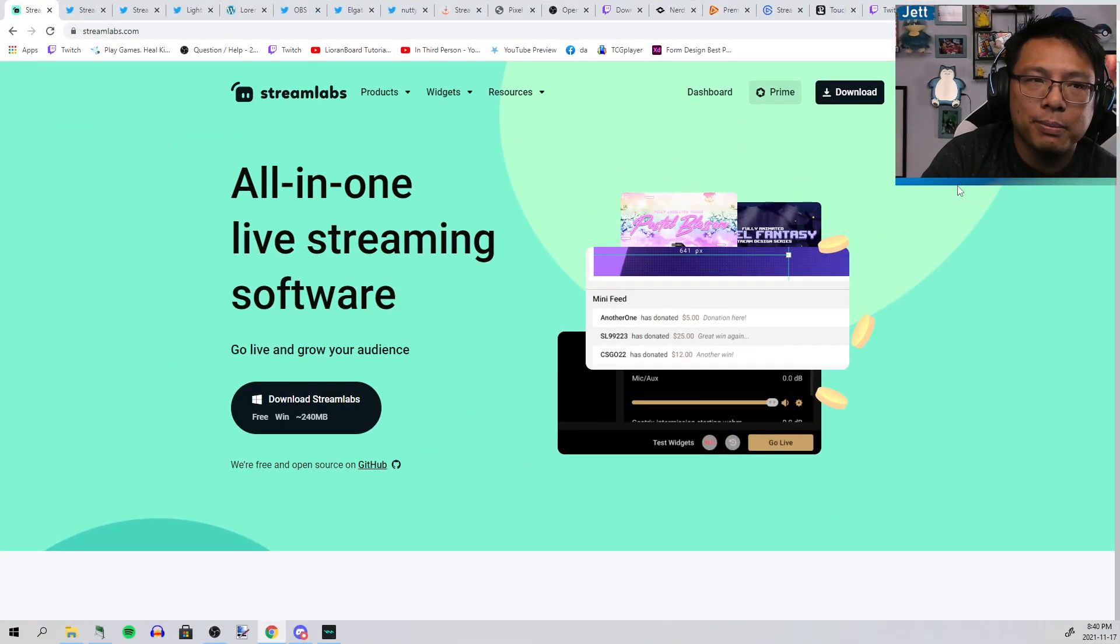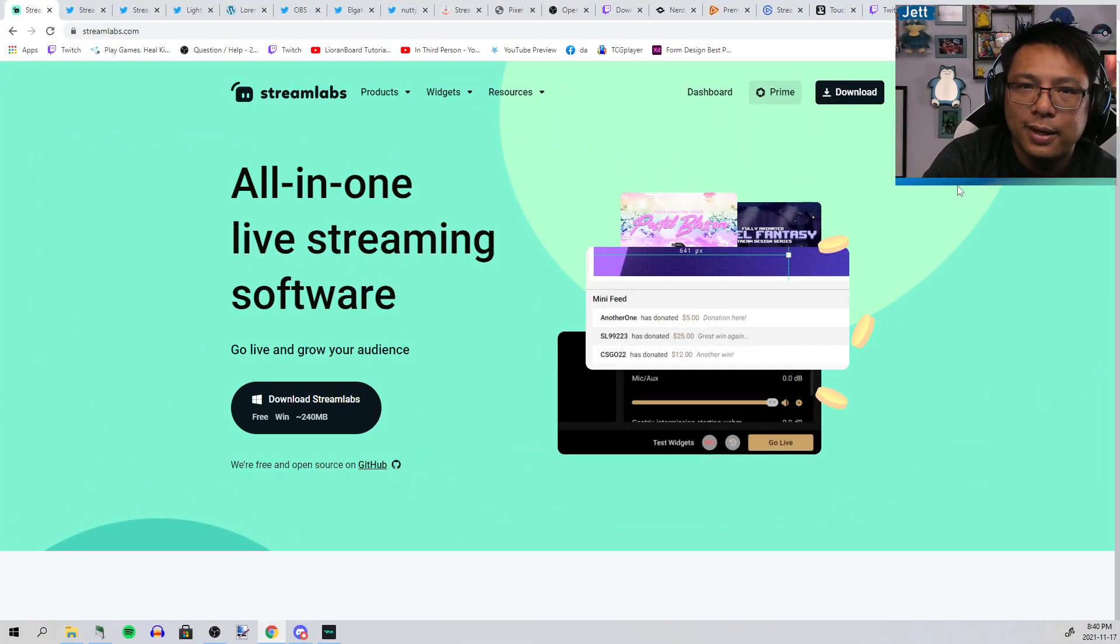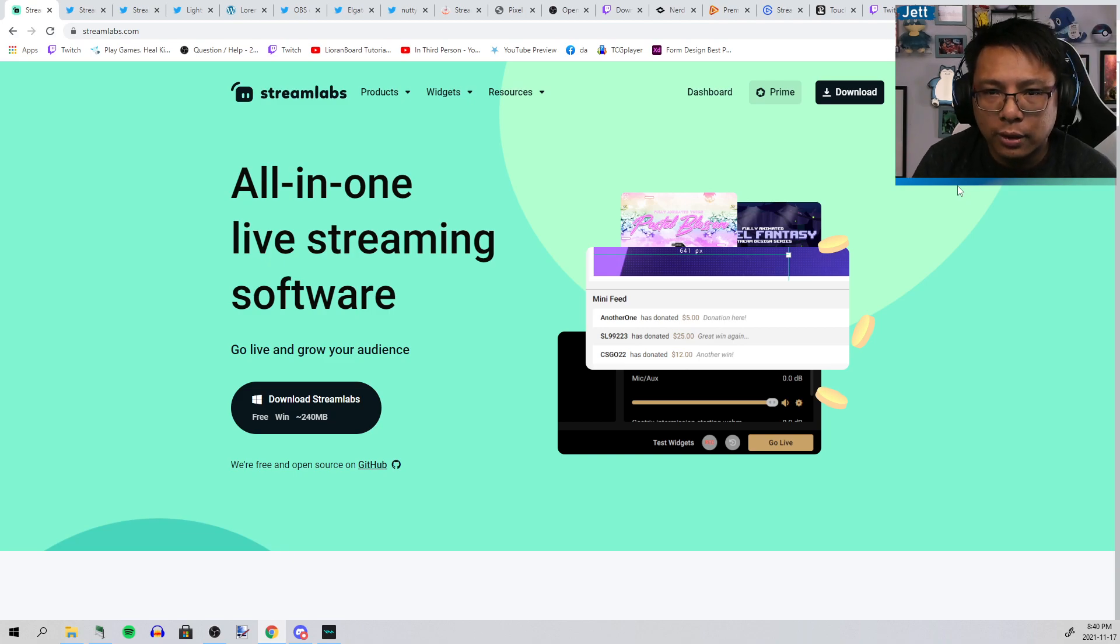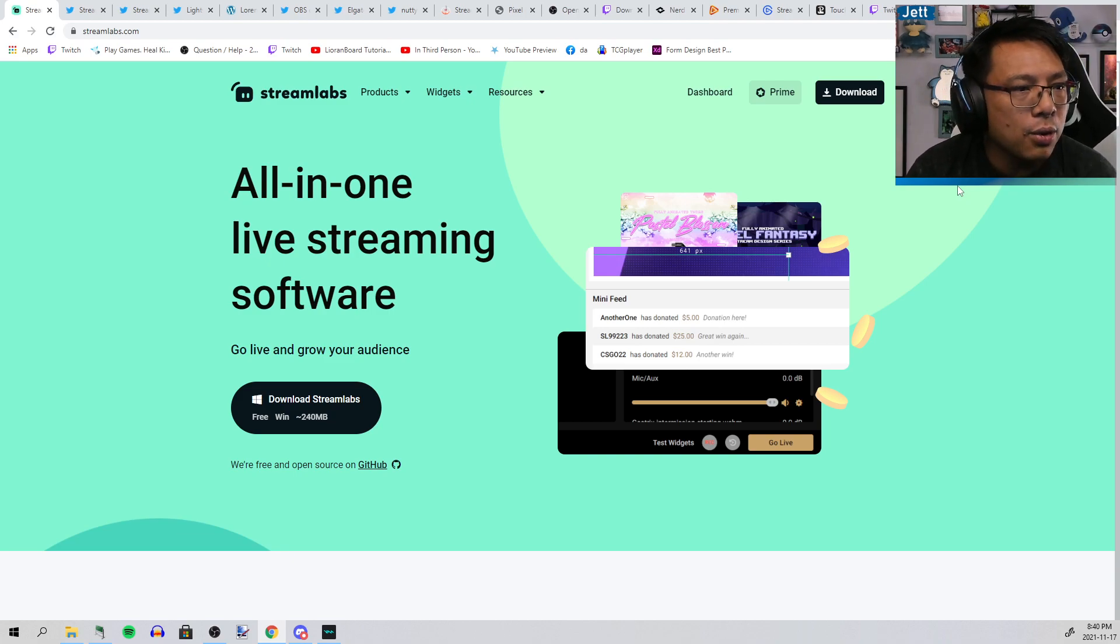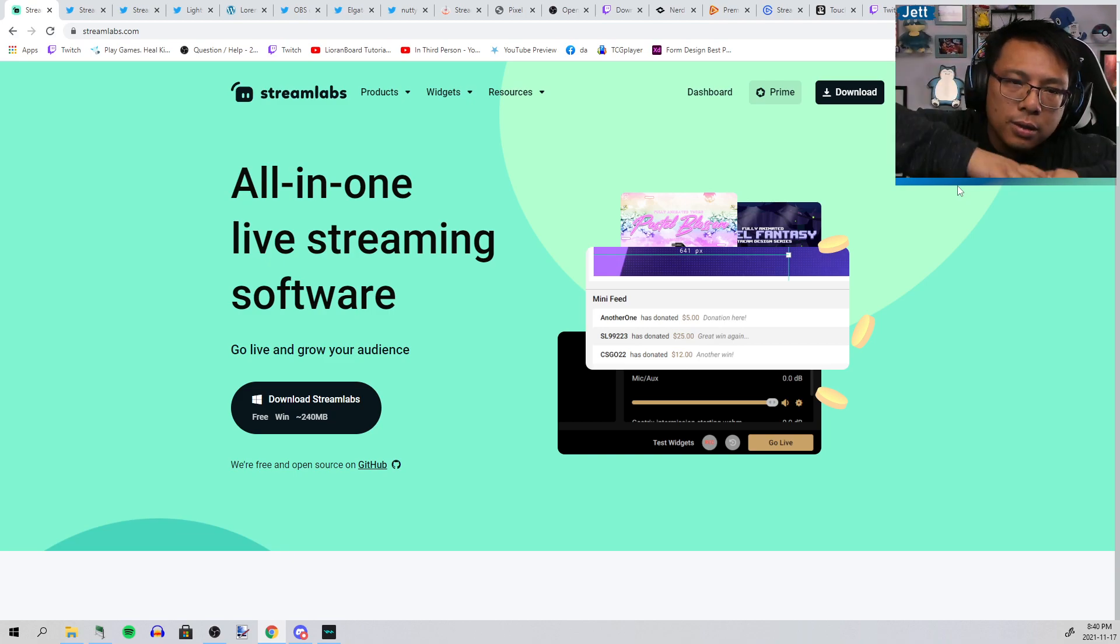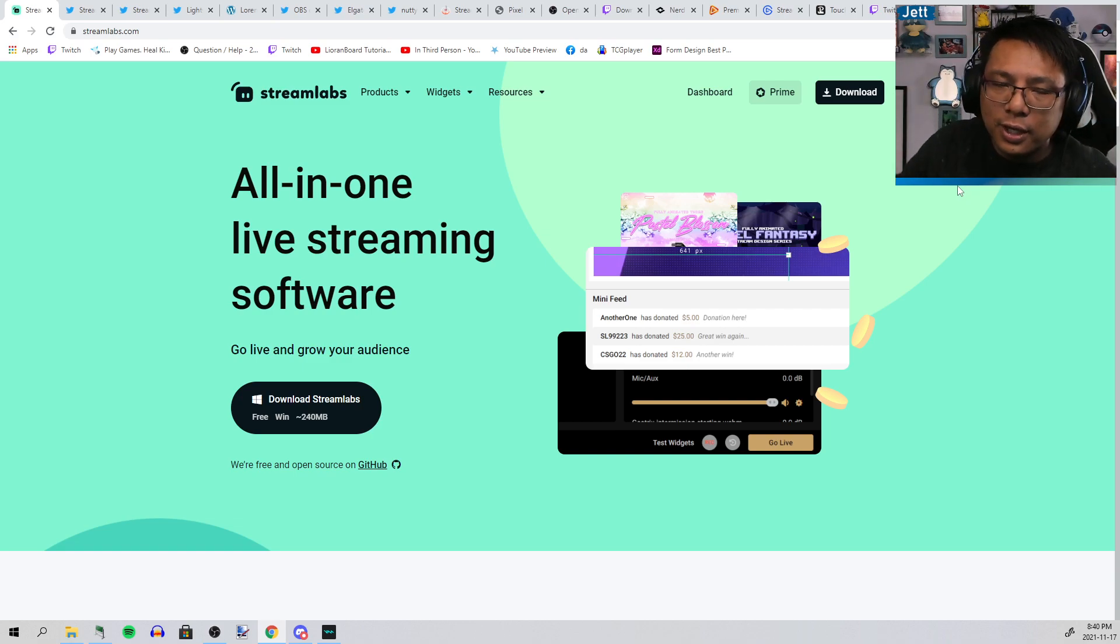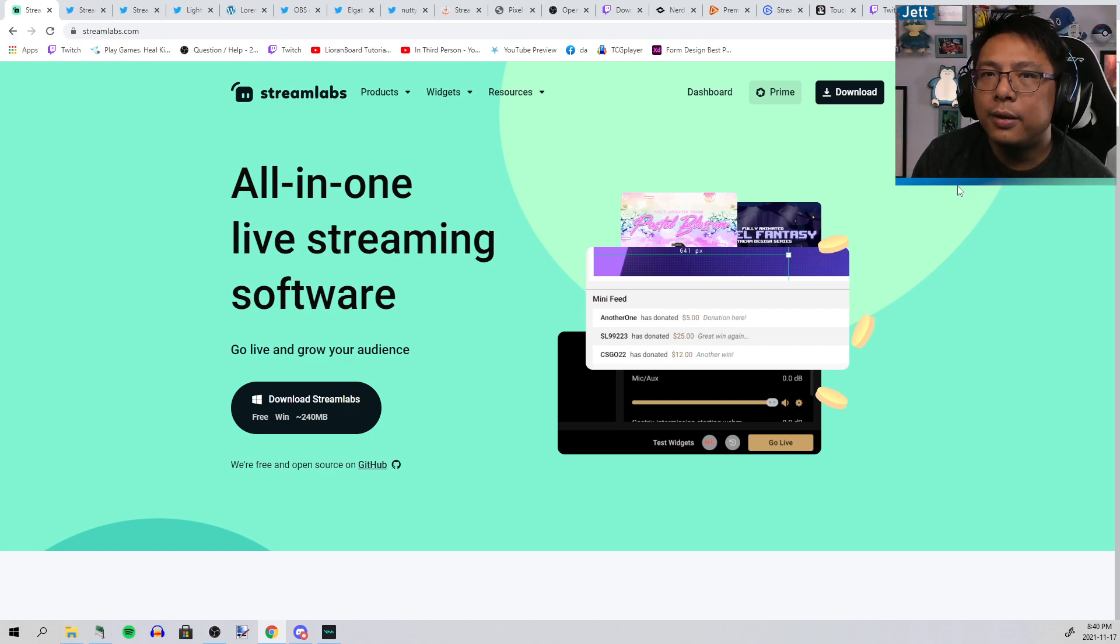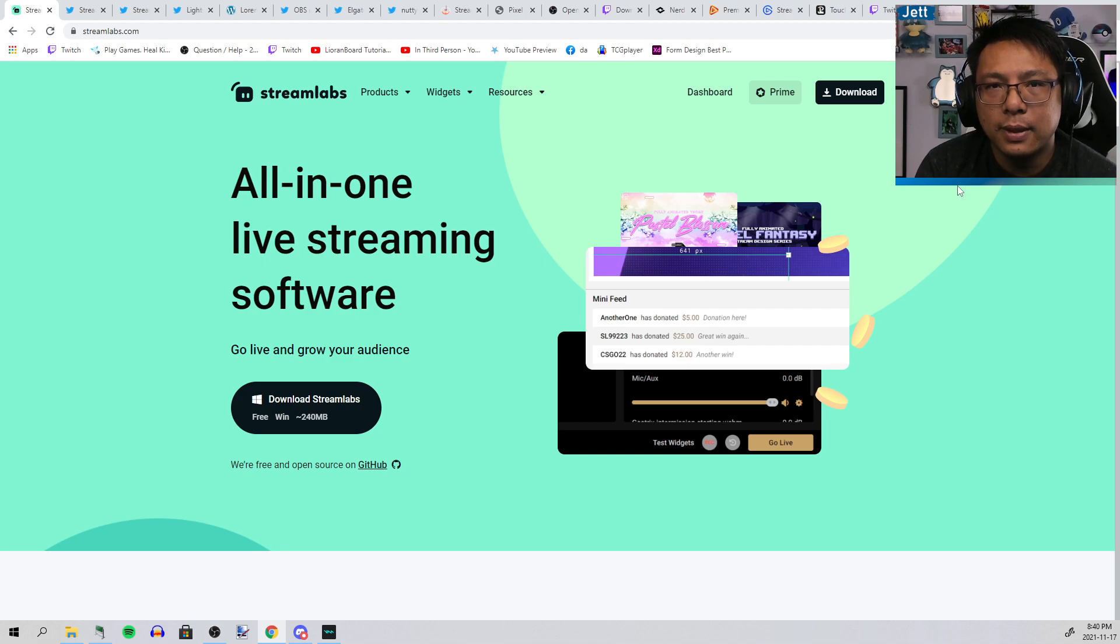For context, Streamlabs is one of the biggest players in the streaming software game. They started out as Twitch Alerts, so that's the whole thing when someone follows the channel and you see "oh, Jet followed your channel" with a gif. They were one of the first players in that space.